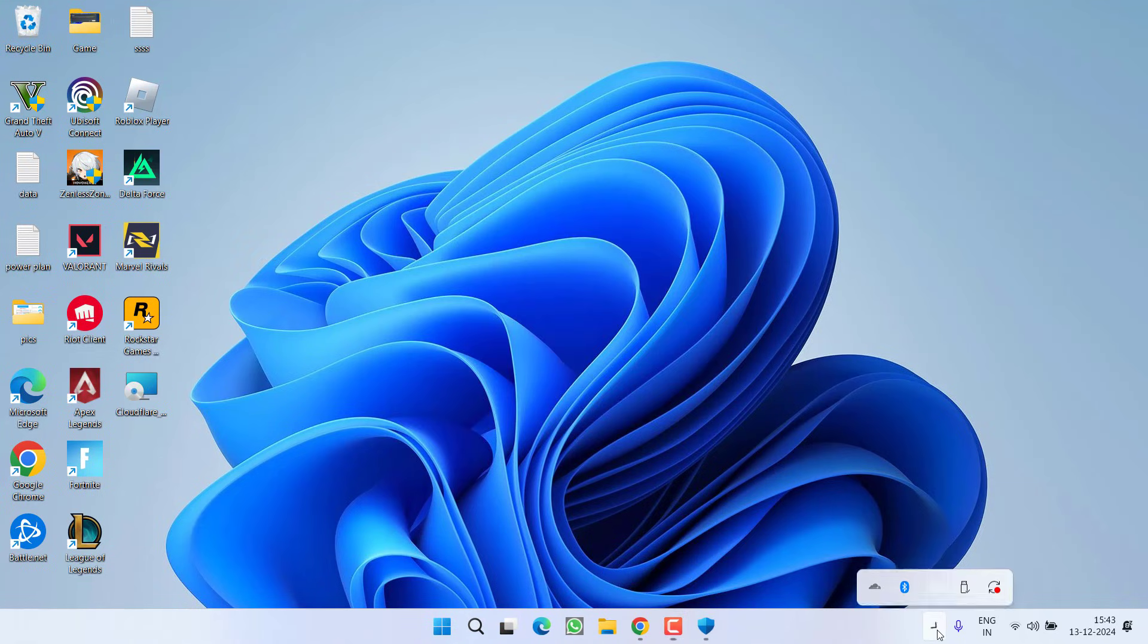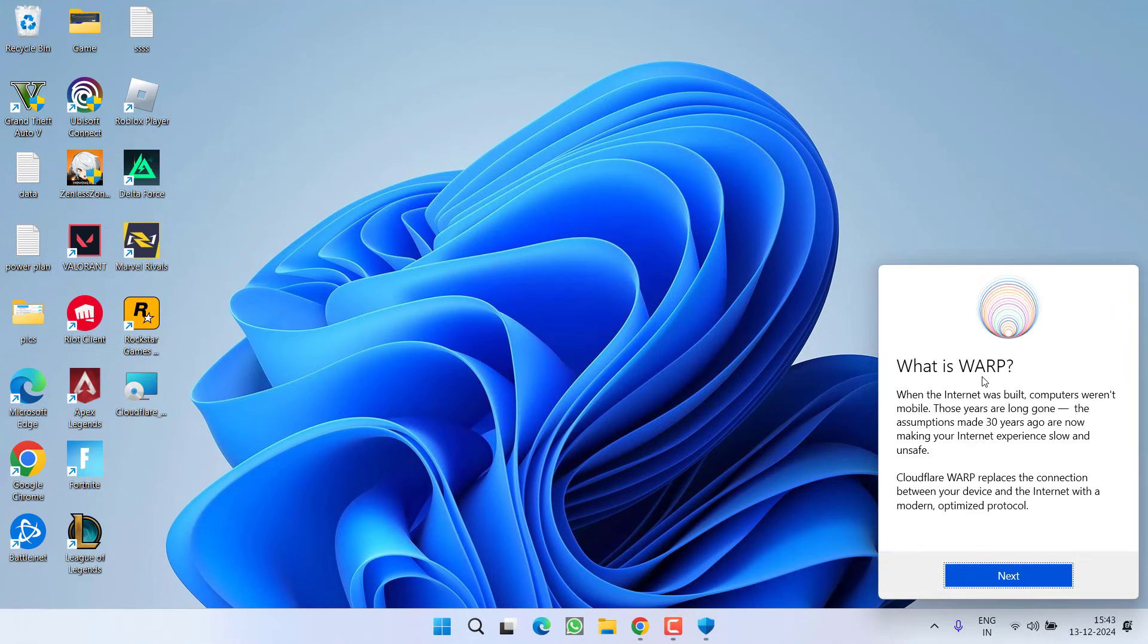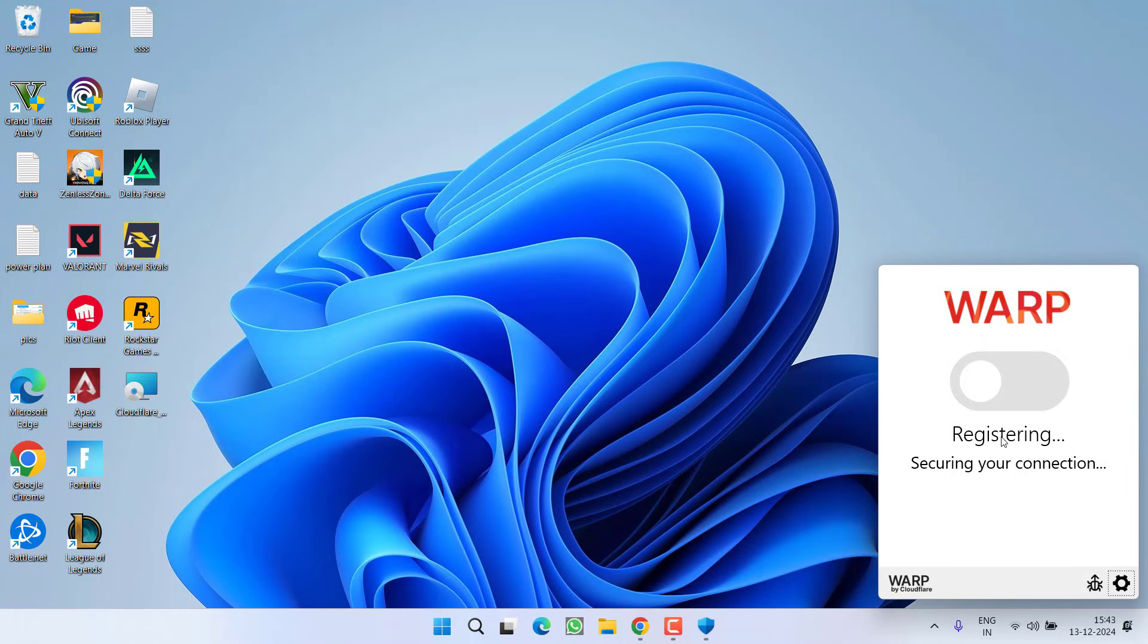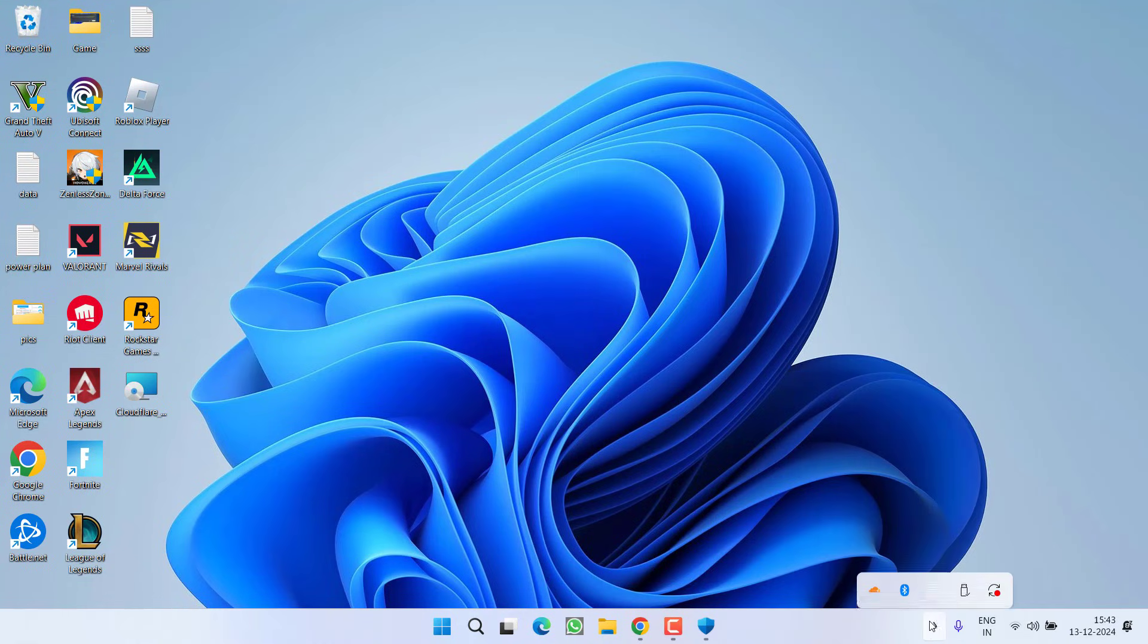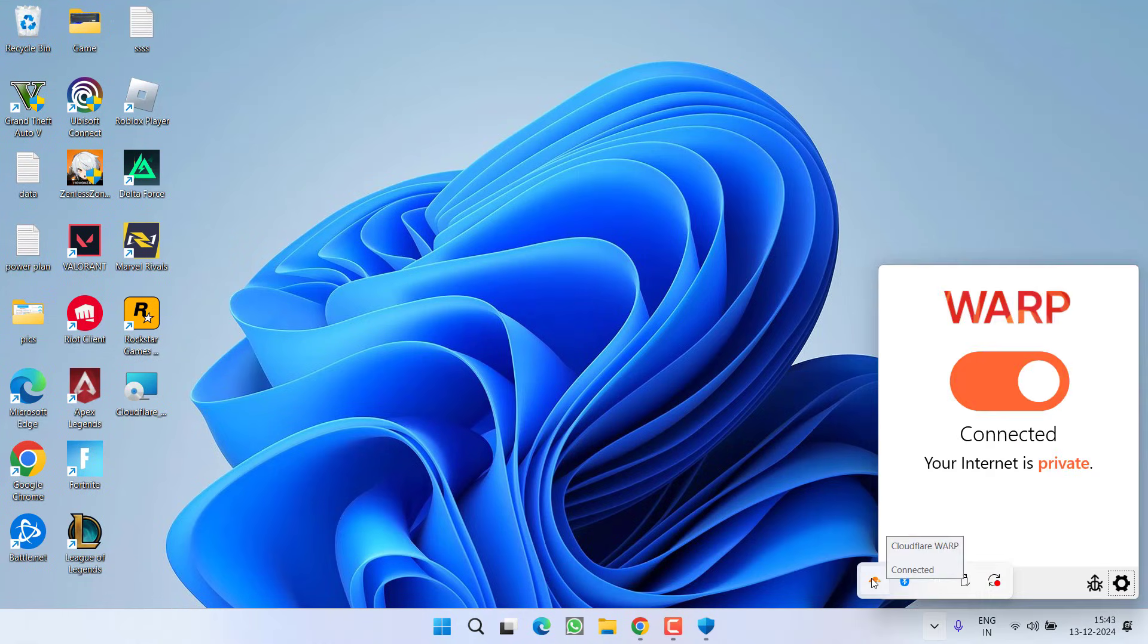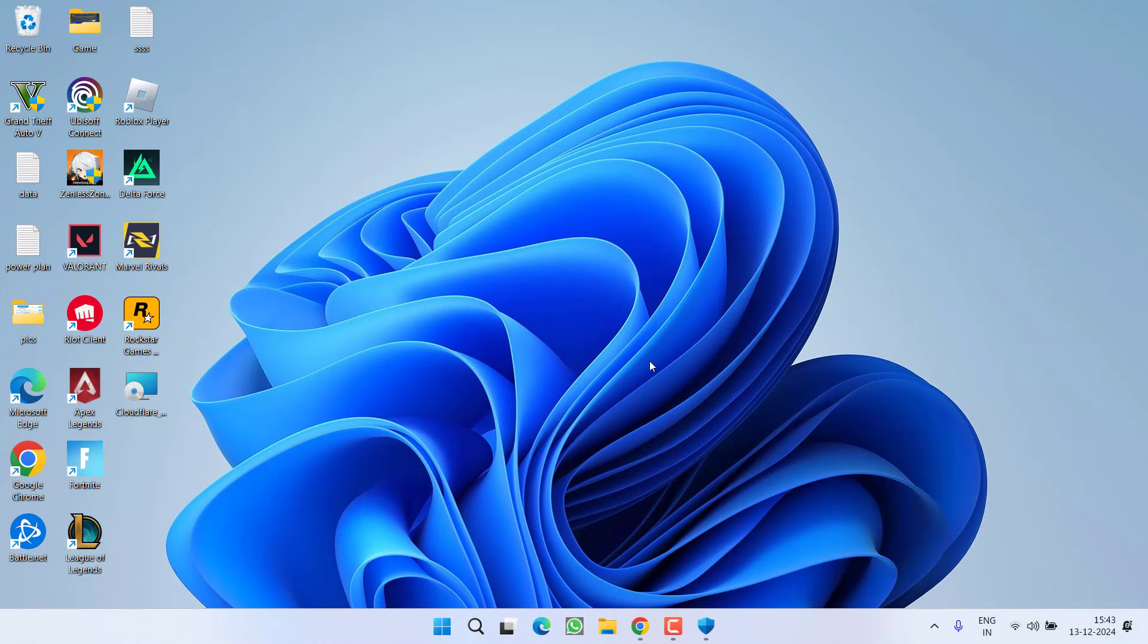Once installed, click on this up arrow icon and it will automatically start. Proceed with the on-screen instructions and toggle on this particular option to connect using the VPN. Once it is connected, the status will be shown. Now go ahead and try to launch the game.